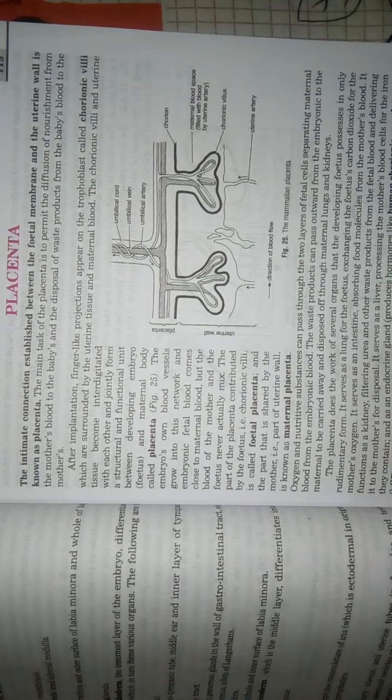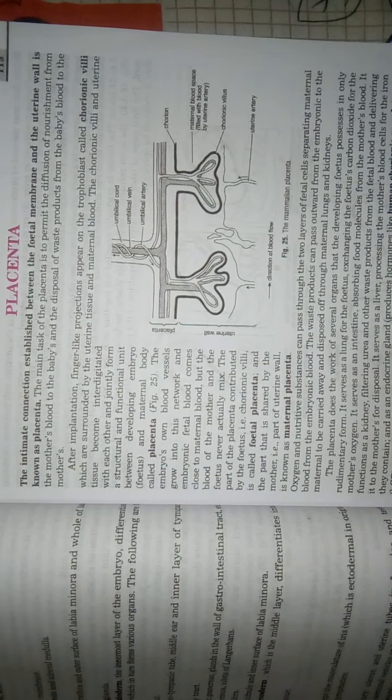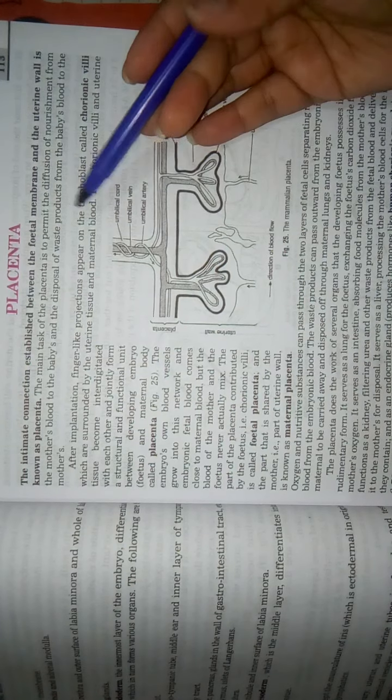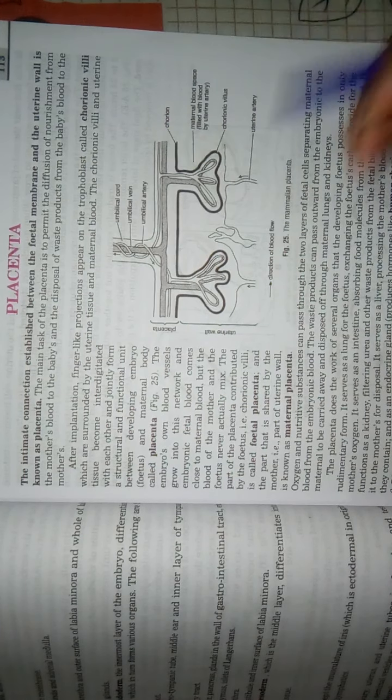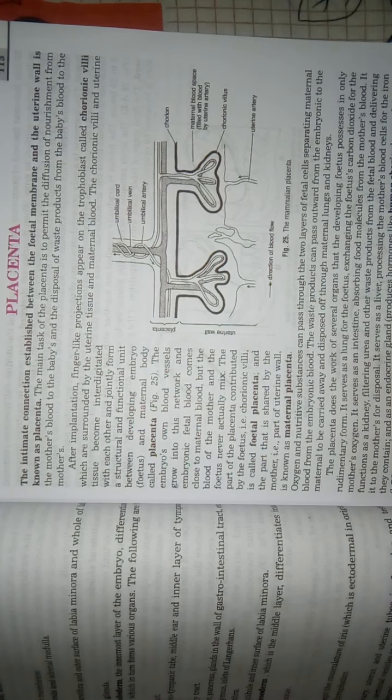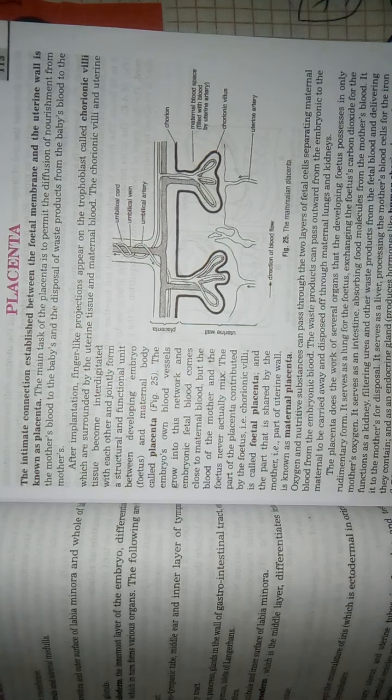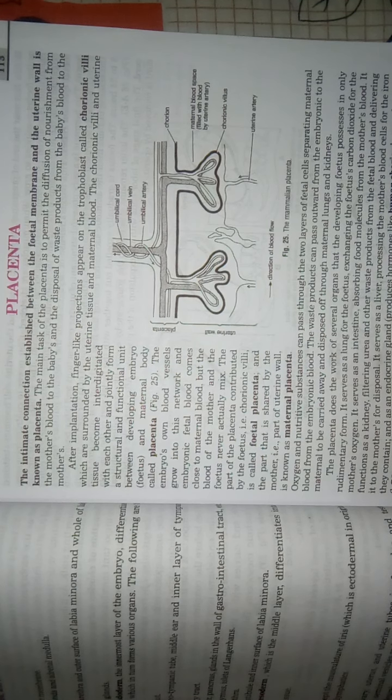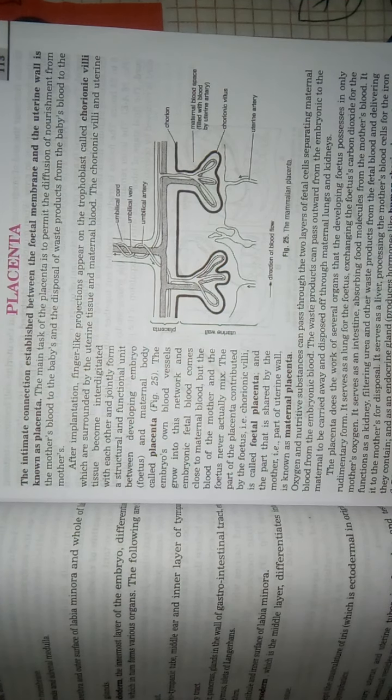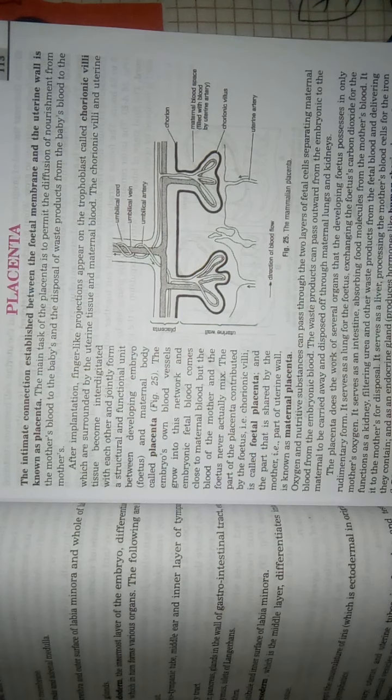After gastrulation, the next topic that we will study is placenta. We have learned from gastrulation how many germ layers are formed, like ectoderm, endoderm and mesoderm. Now we will talk about placenta.